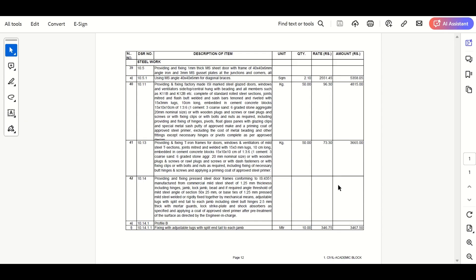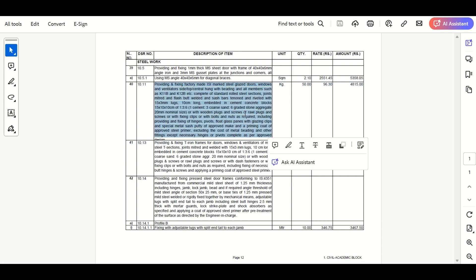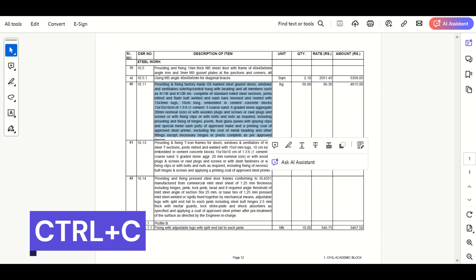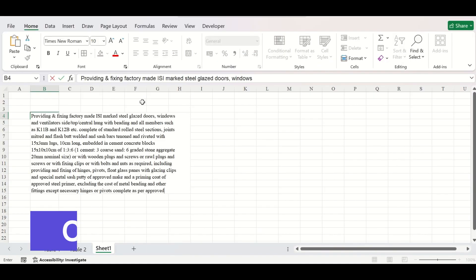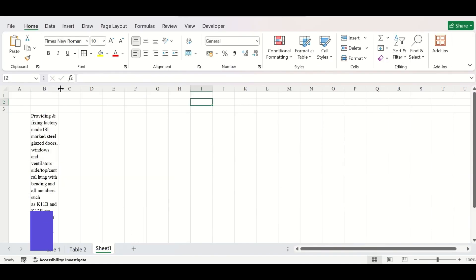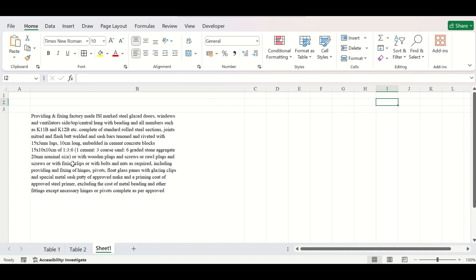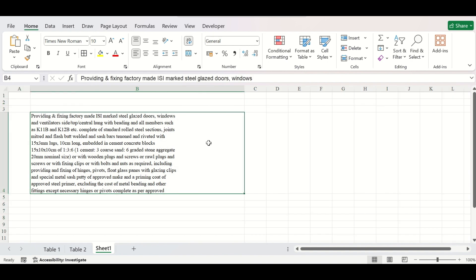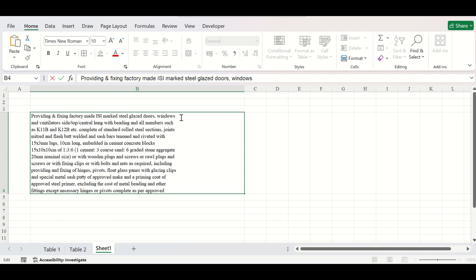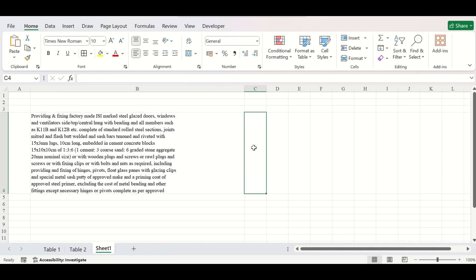This is a PDF file from which you need to copy part of the text to an Excel file. We are selecting the text, pressing Ctrl+C, going to an Excel file, pressing Ctrl+V. After adjusting the cell sizes, it looks like this. Now we observe that every line has become a different line, and a new line is started from the next. This is not what we want.